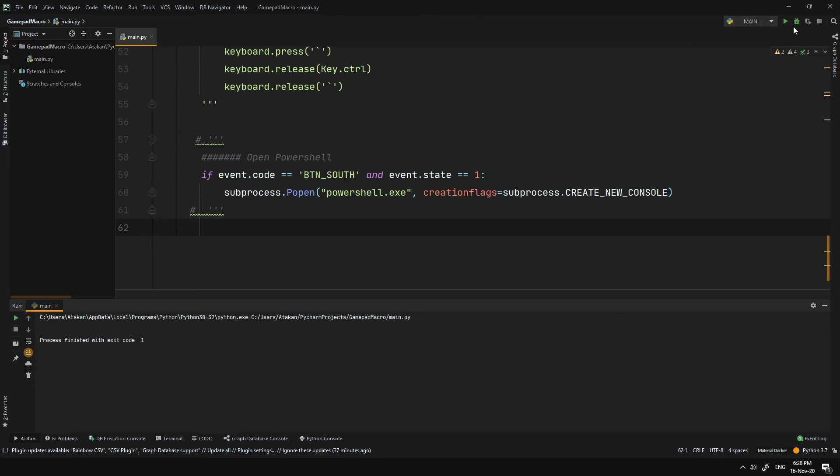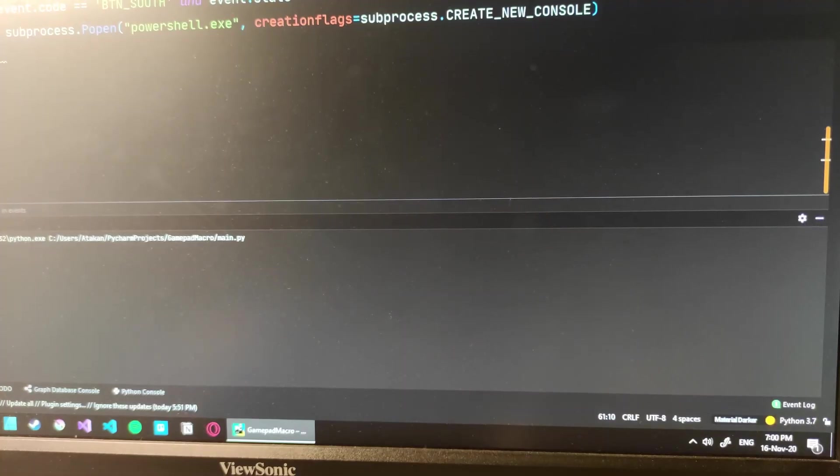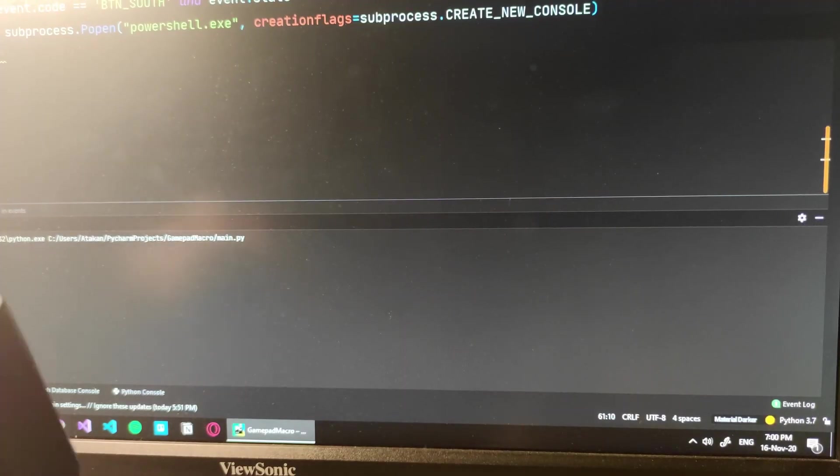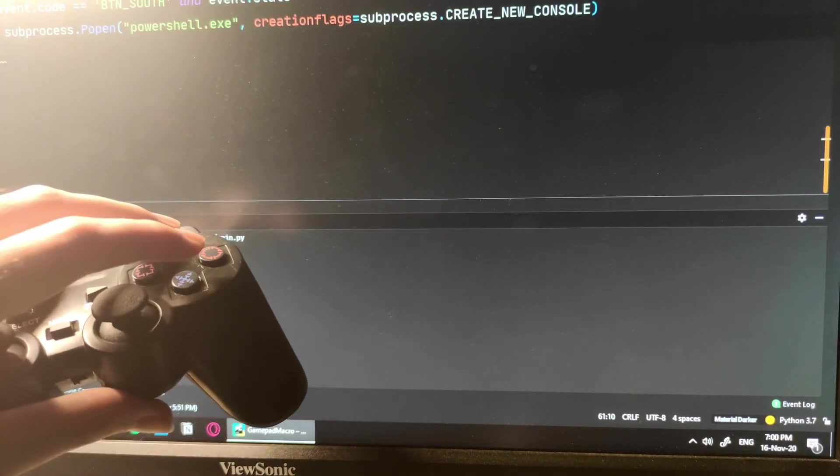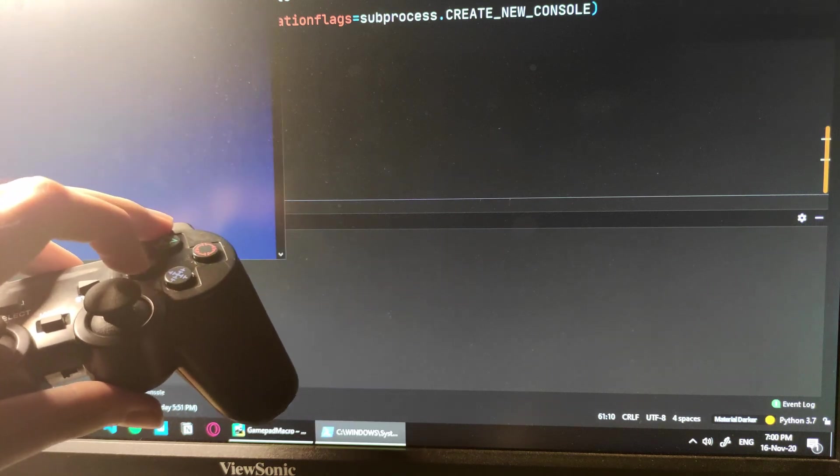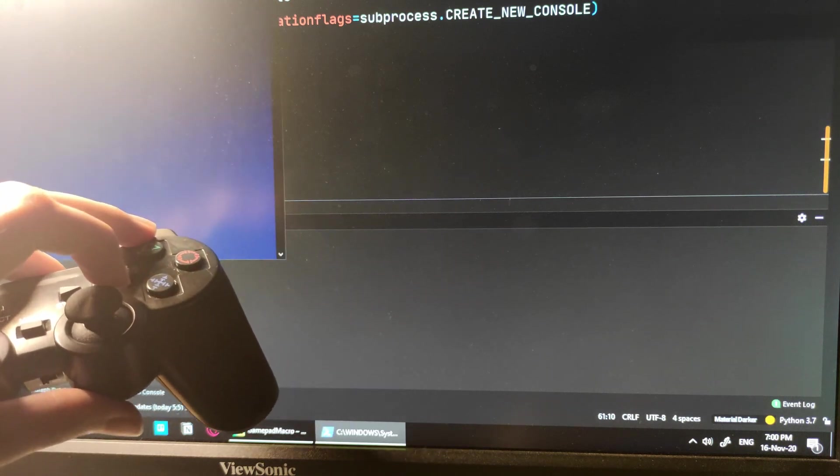Now, let's look at how that works. As you can see, when I press A on my gamepad, it opens up a PowerShell window, which is super nice.